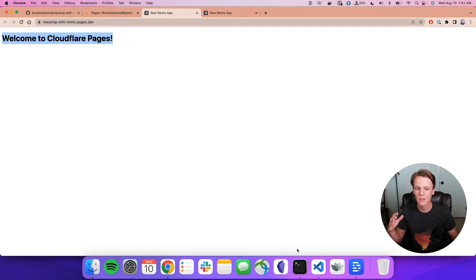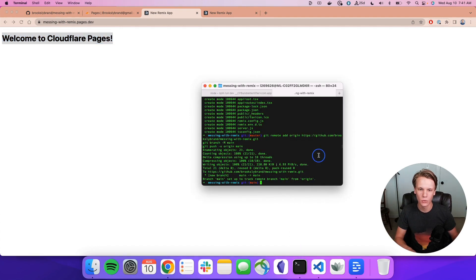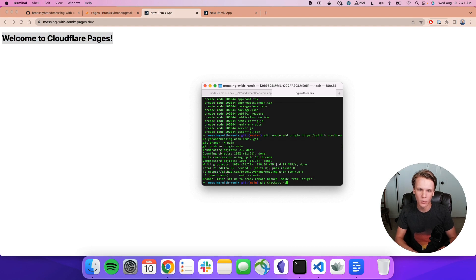Now let's see if we can take this one step further. I'm actually going to create a git checkout branch, a new branch. We'll just call this Preview Branch.